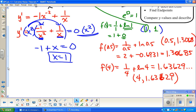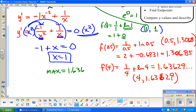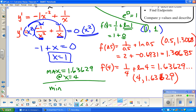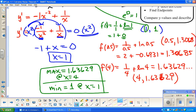Now the question is: what are the extremes? Comparing all our values, we have a maximum of 1.636, located at x equals 4. All I did was find critical points, compare them, and describe — with a quick note that there's something I just want to make sure we address.